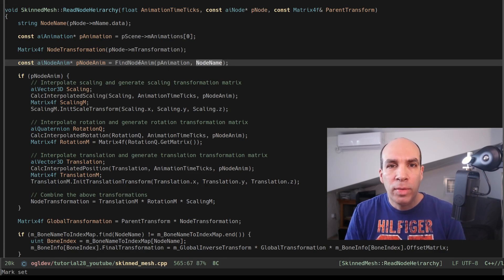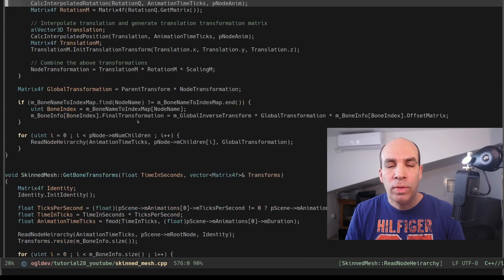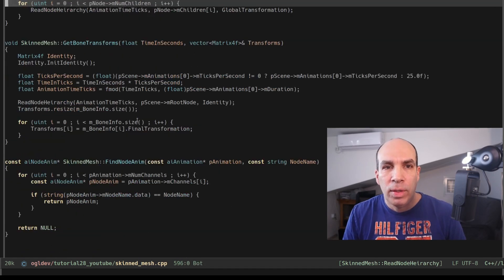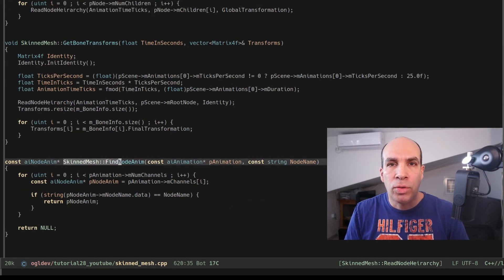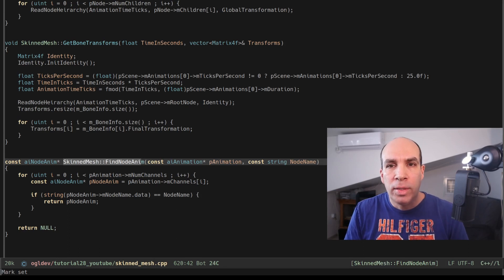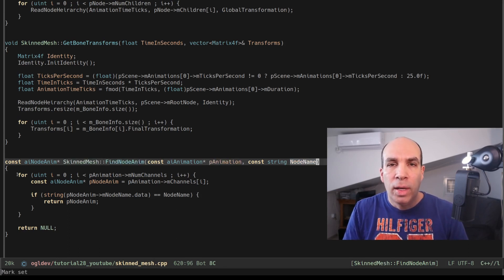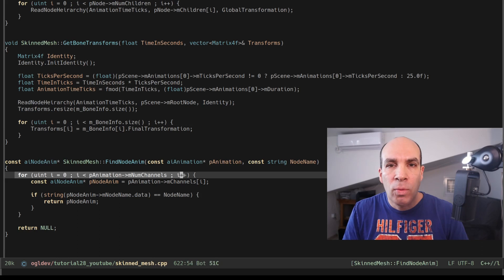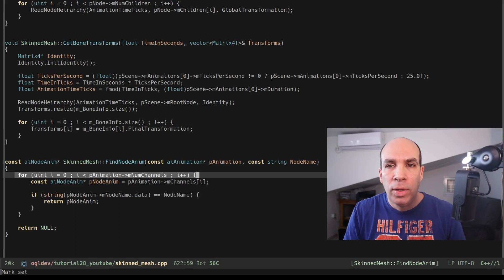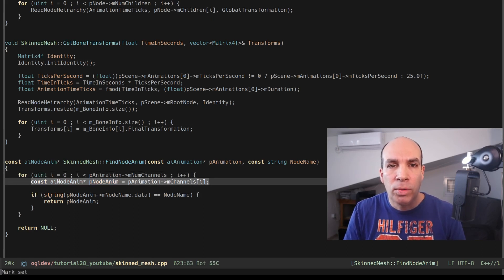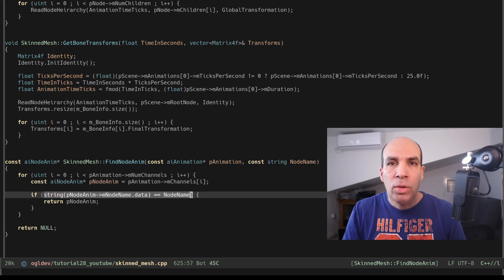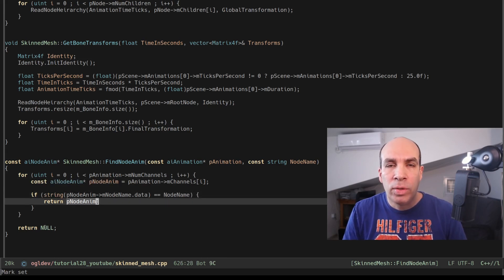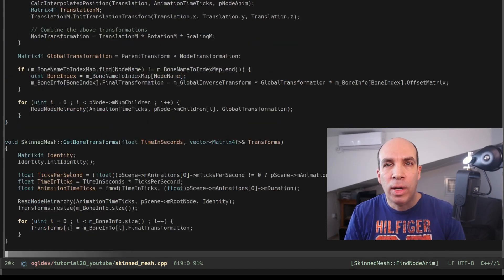Next we need to search inside the AI animation structure for the AI node anim that matches the current node and we do this in the find node anim function which is defined right here. It takes the AI animation structure and the name of the node and it simply traverses the channels in the animation until it finds the one that matches the name of the node. In that case it returns the matching AI node anim structure. Not all nodes are animated and in that case we return null. Back to read node hierarchy.